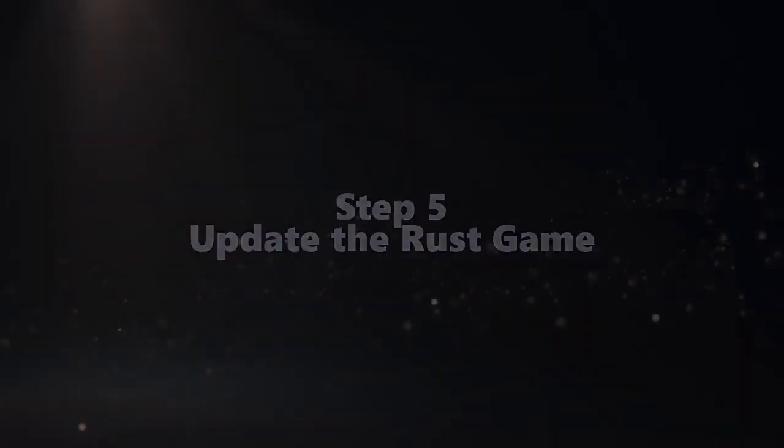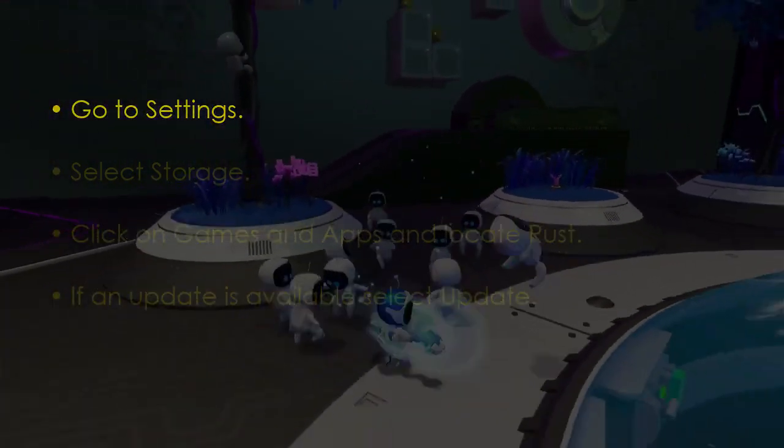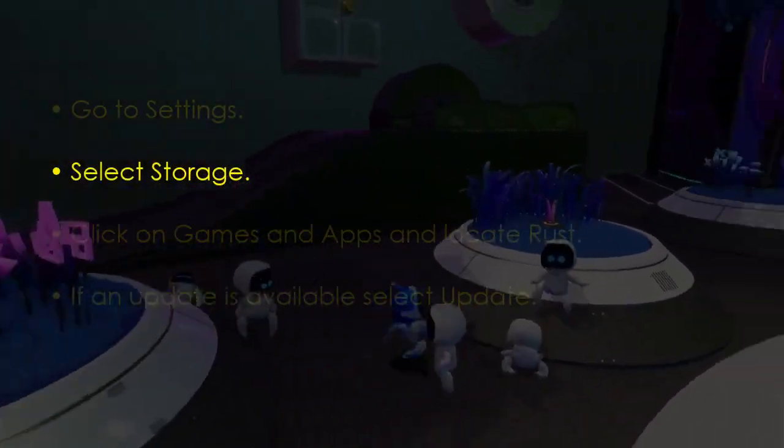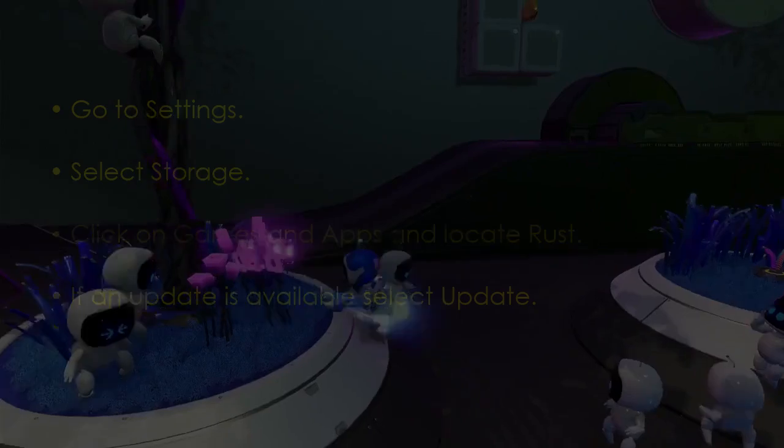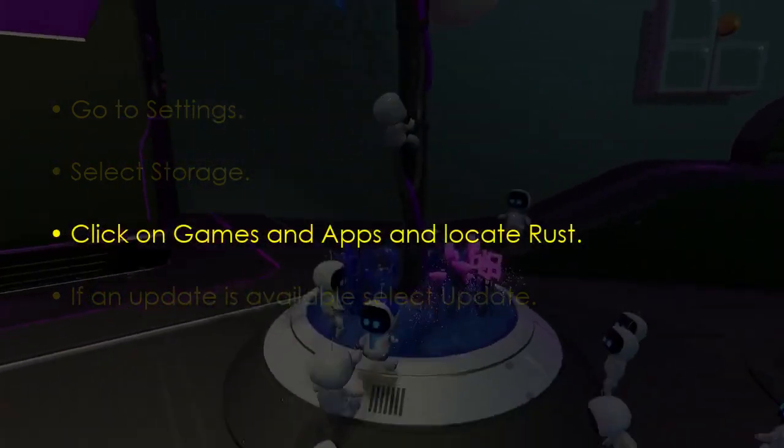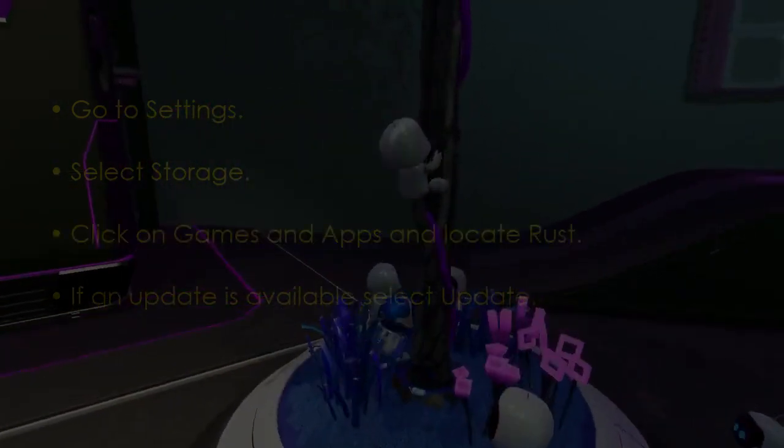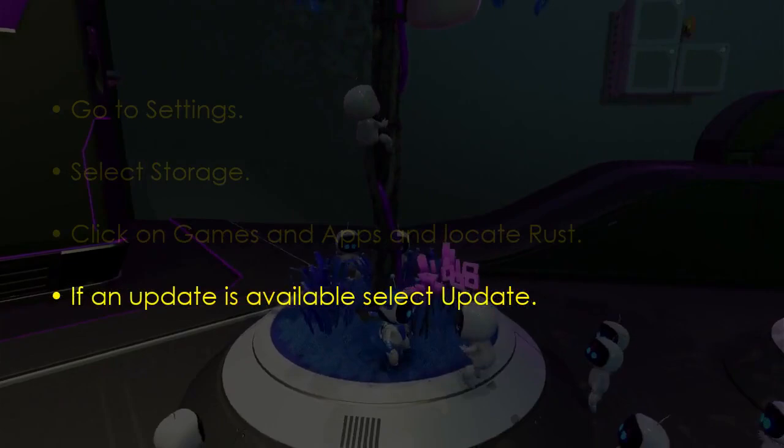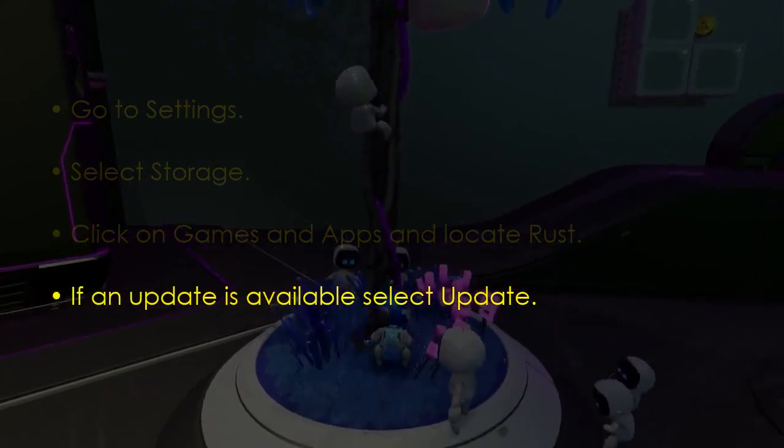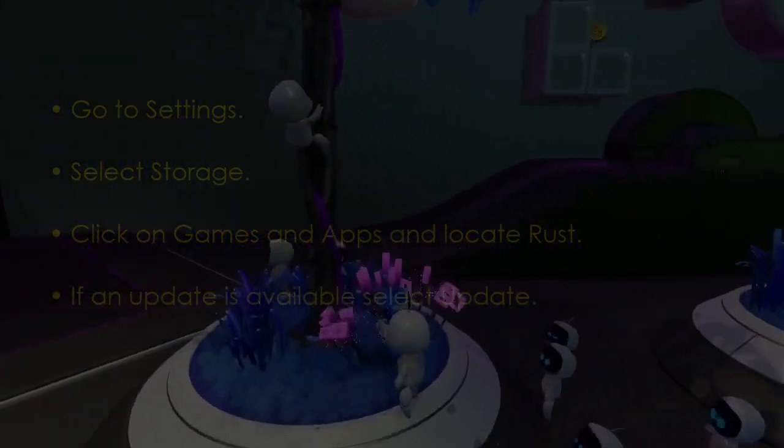The next step is to update the Rust game. Go to Settings, select Storage, then click on Games and Apps and locate Rust. If an update is available, select Update. You're good to go, that's it.